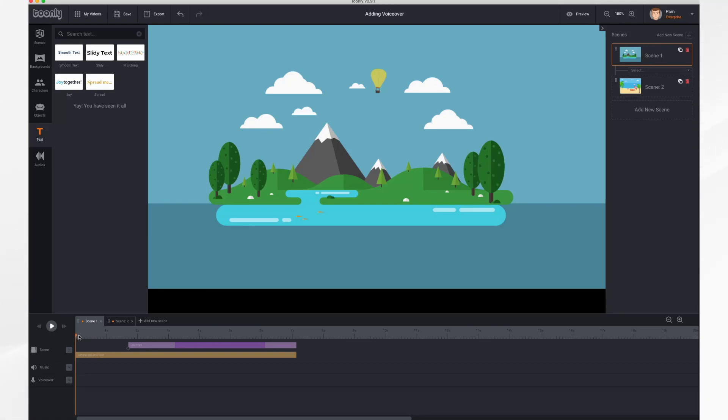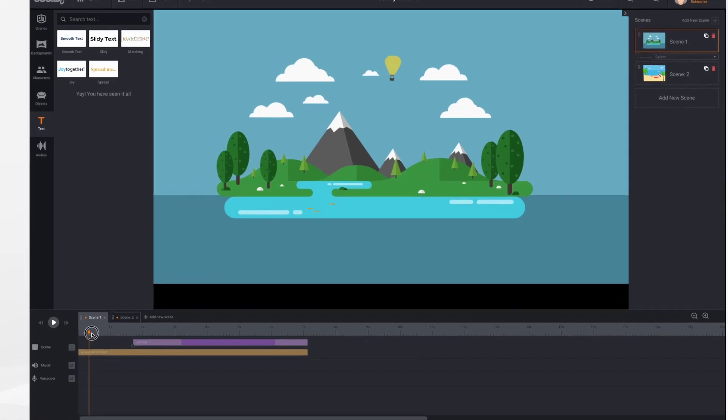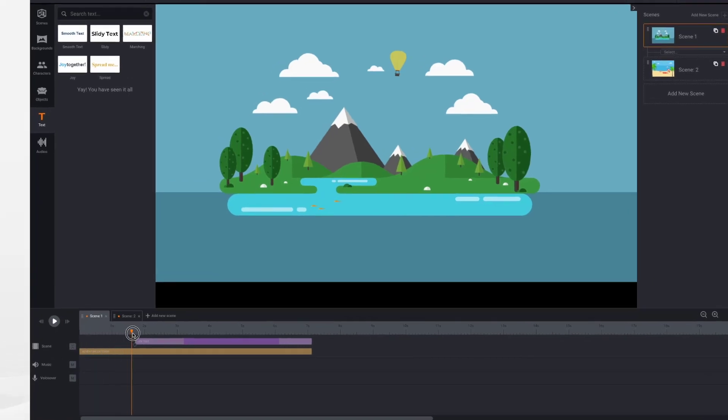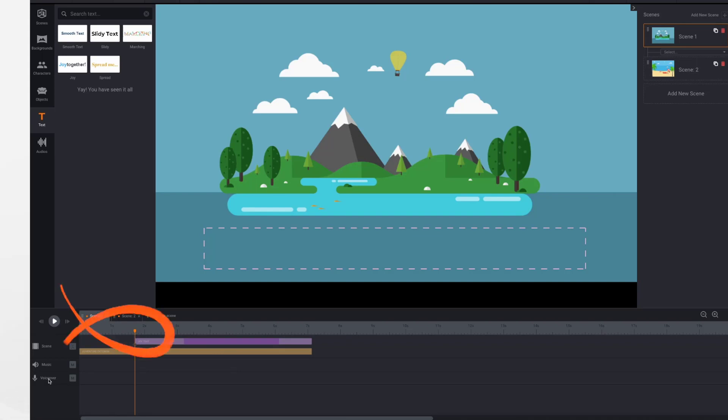Before you record your voiceover, place your playhead at the point in time where you'd like the voiceover to begin, and then go down to the voiceover section of your timeline and click the microphone. It will turn red and start recording immediately.